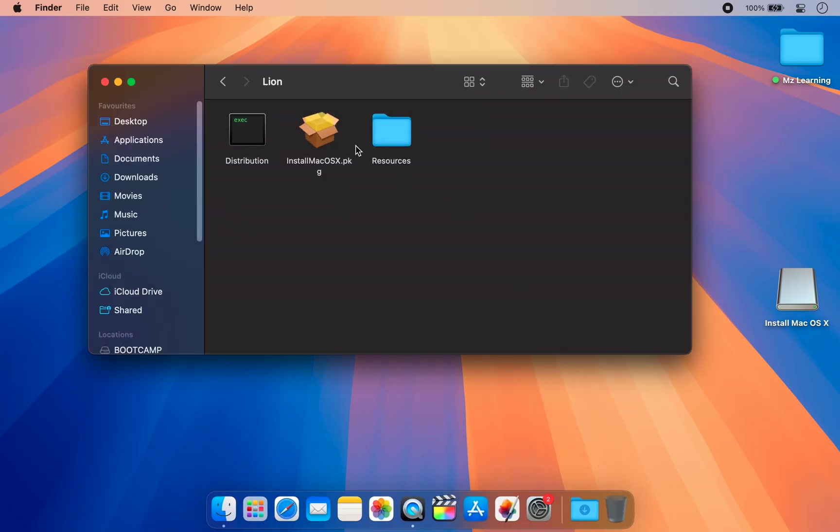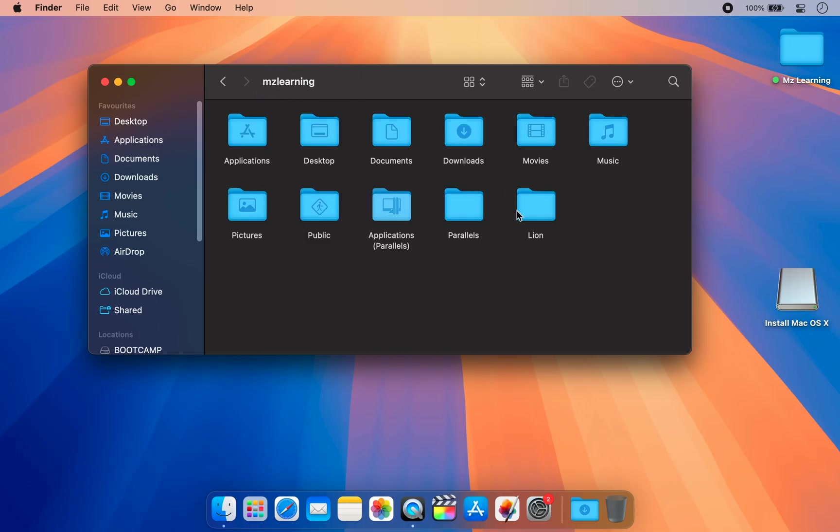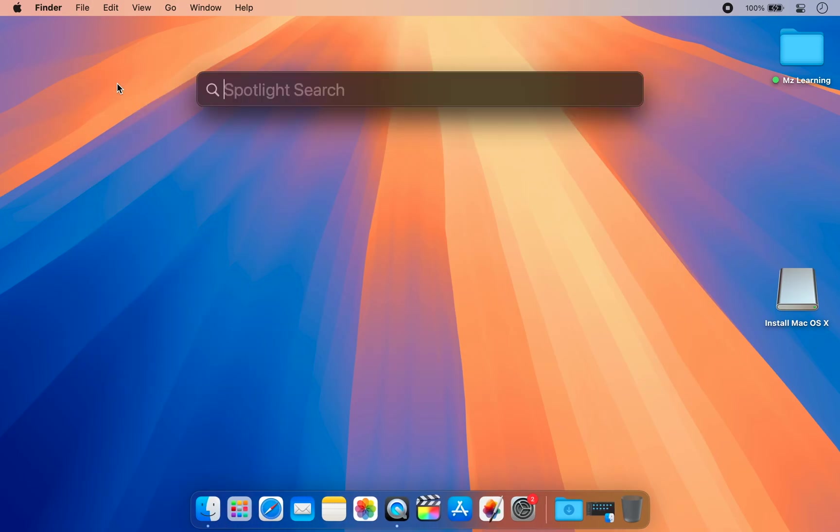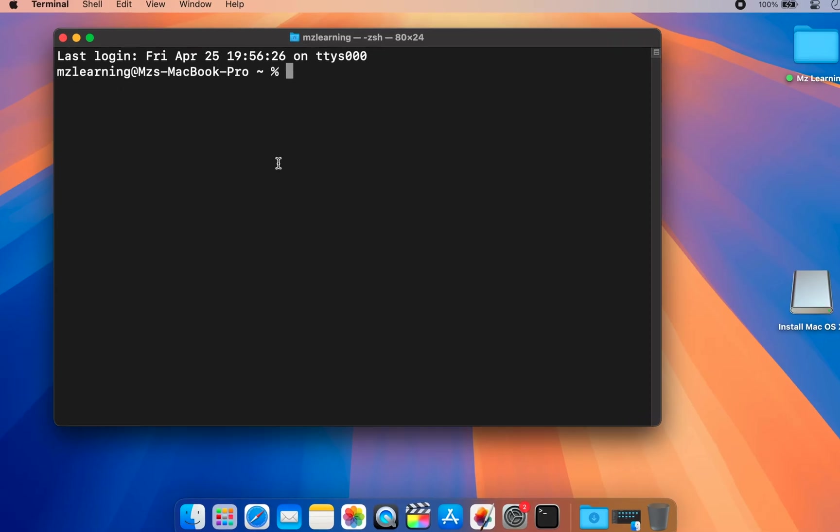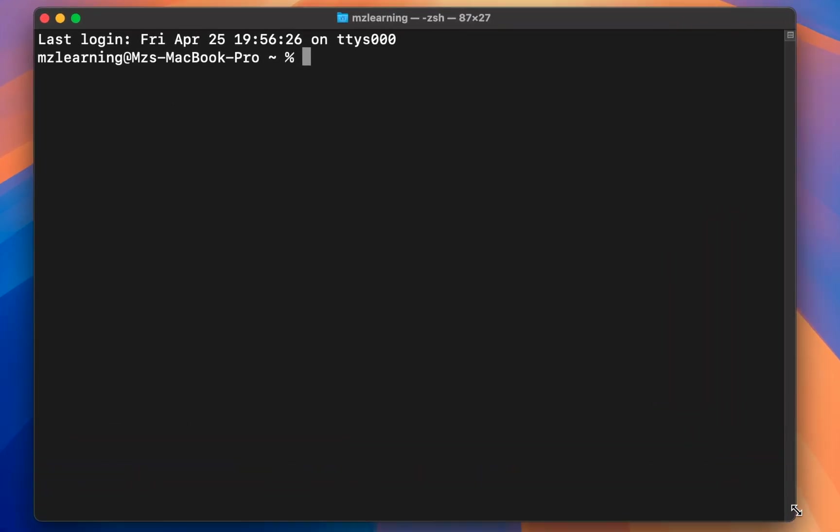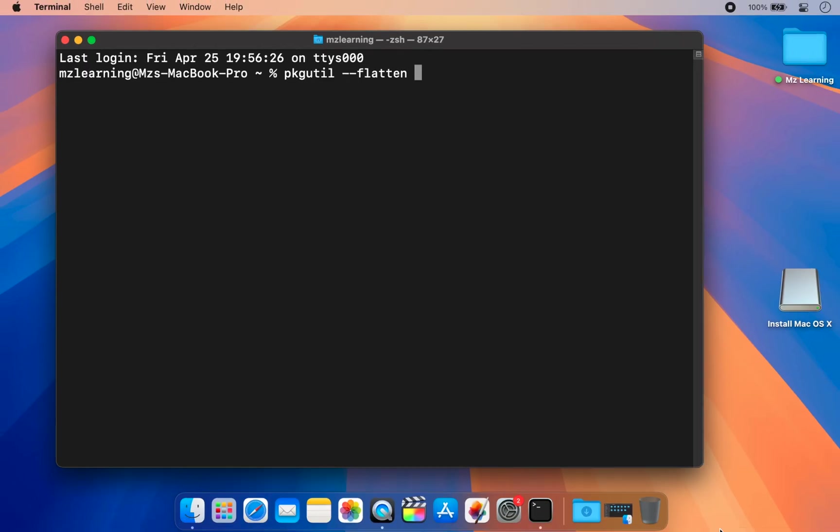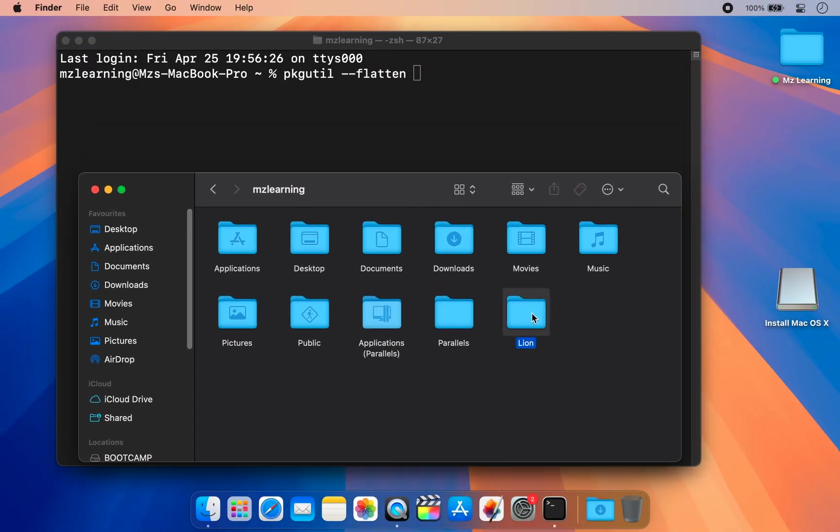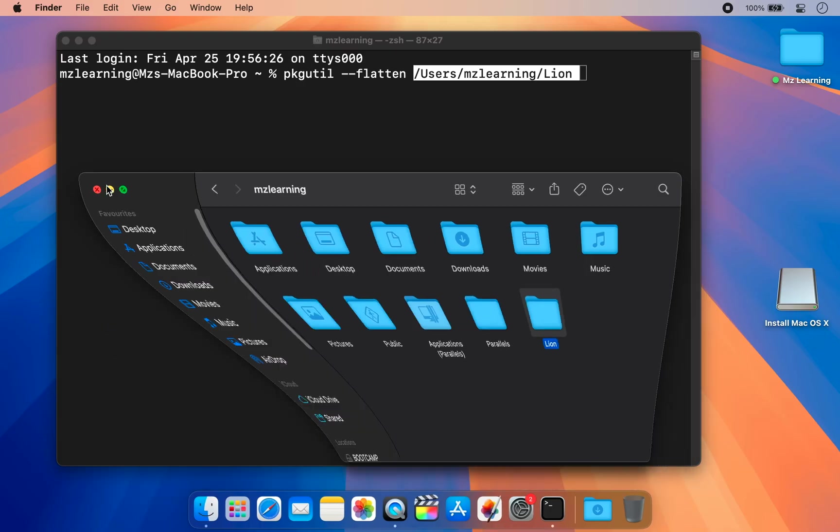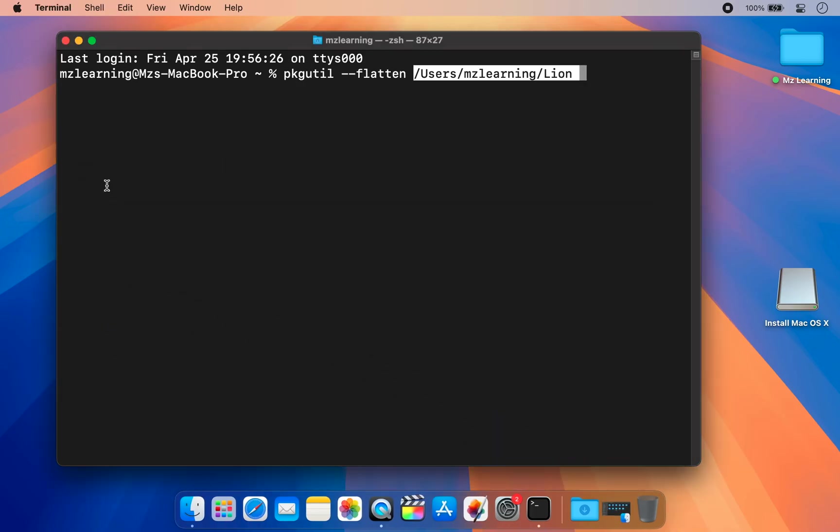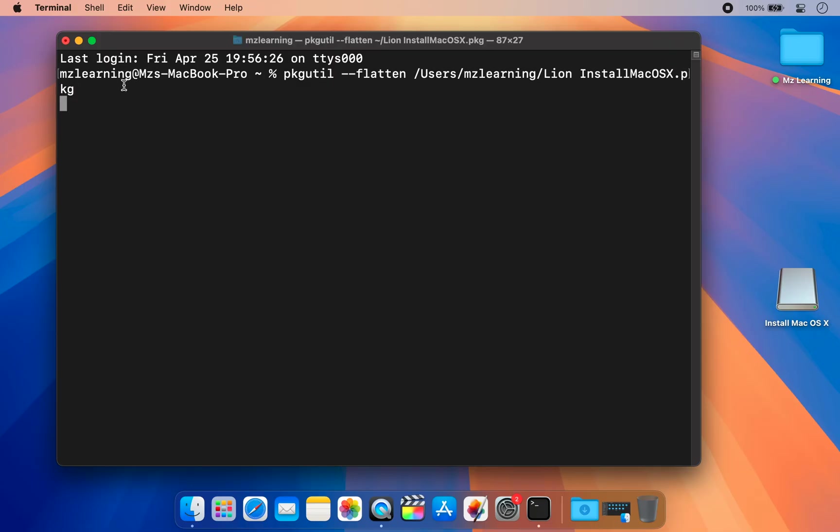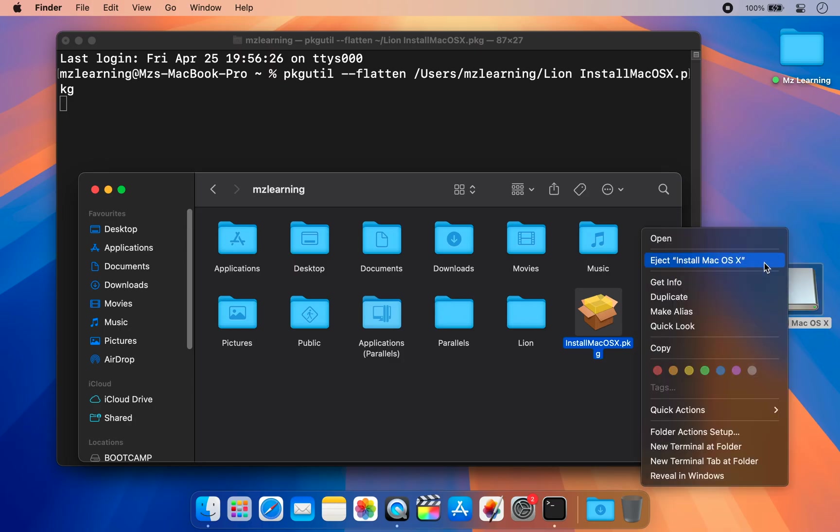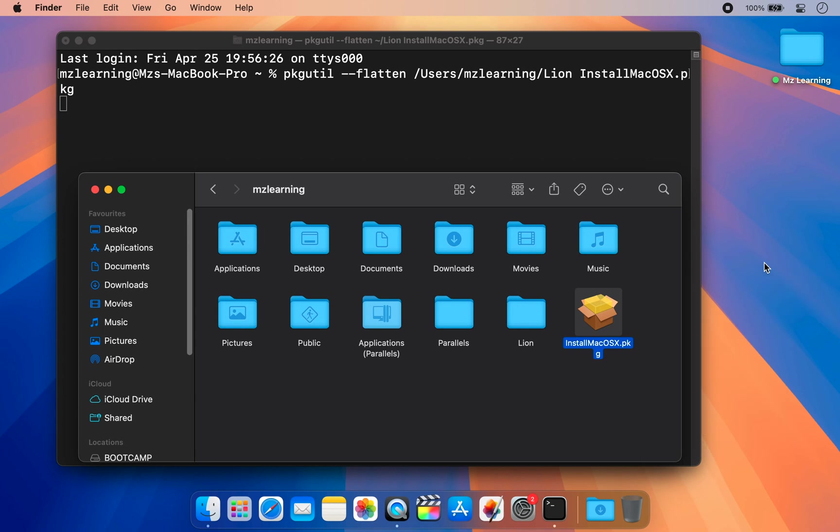Now we need to repack the extracted files back into a PKG file. To do this, open your Terminal app and type the following command: pkgutil space --flatten. Leave a space and drag the extracted folder into the Terminal window. Now type a name for your new PKG file and hit Enter. And that's it, a new PKG file will be created in your home directory. Please note this process may take a while, about 30 minutes or so, so just sit back and relax until it's finished.